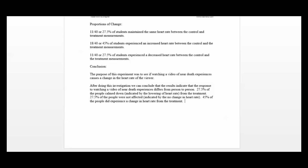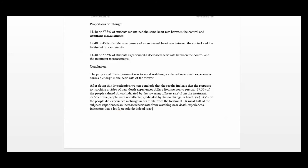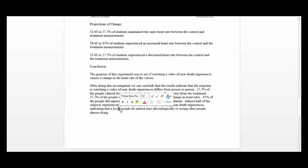To conclude: almost half of the subjects experienced an increased heart rate from watching near-death experiences, indicating that a lot of people do indeed react physiologically to seeing other people almost dying. And that's the project at an achieve level.